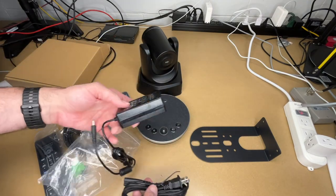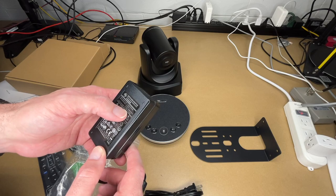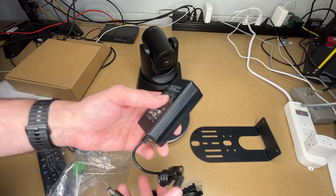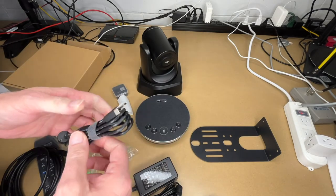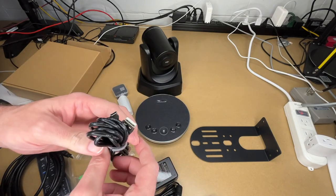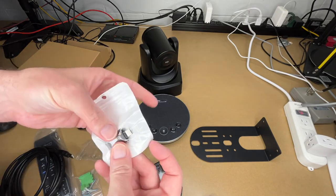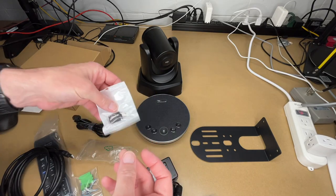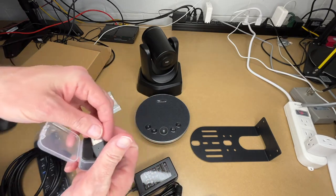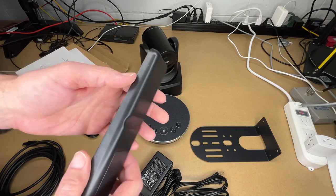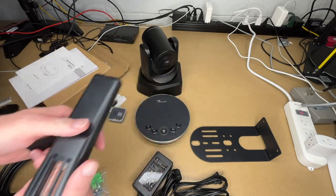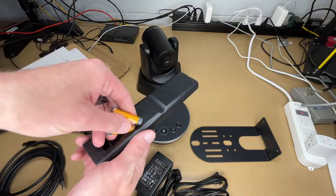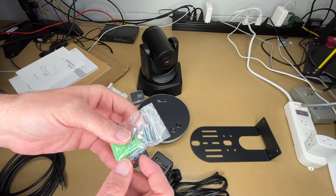Here's power for the camera. Output on this is 12 volts at 2 amps or 24 watts. Here's the USB cable and a USB type-C cable for charging this. Here's the USB-A to USB-C adapter. This is the Bluetooth dongle. Here is the remote. It takes two AAA batteries. I'll put those in right now. And here we have mounting hardware.